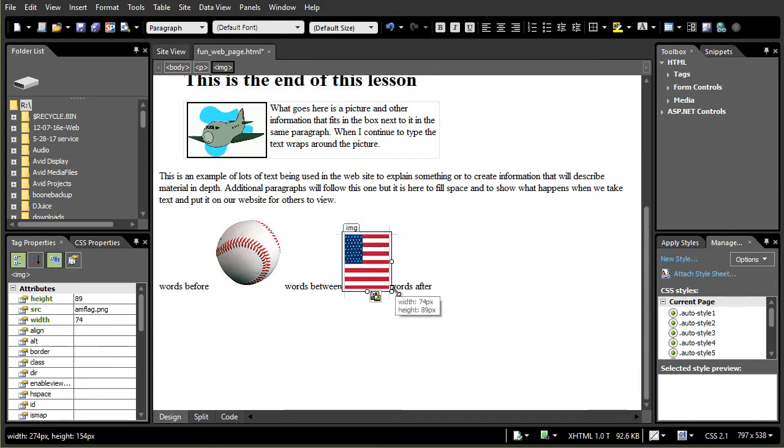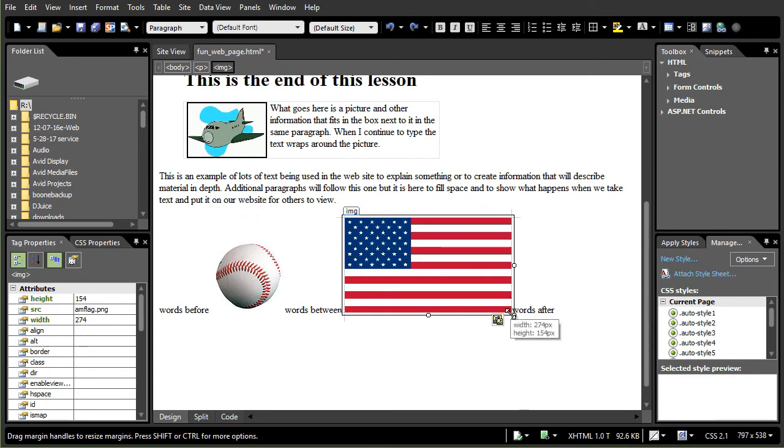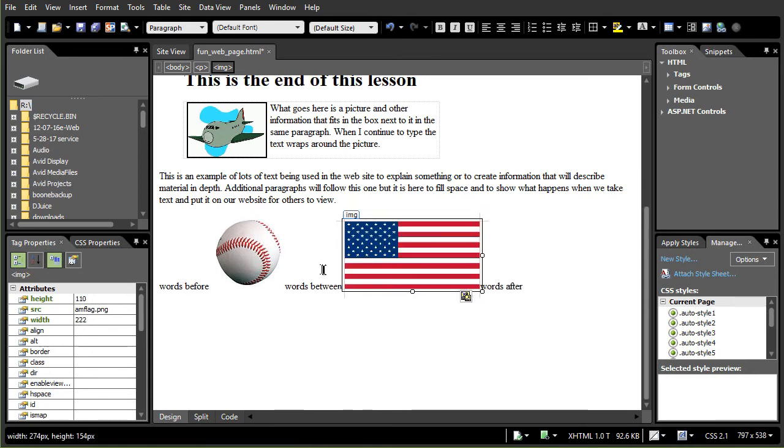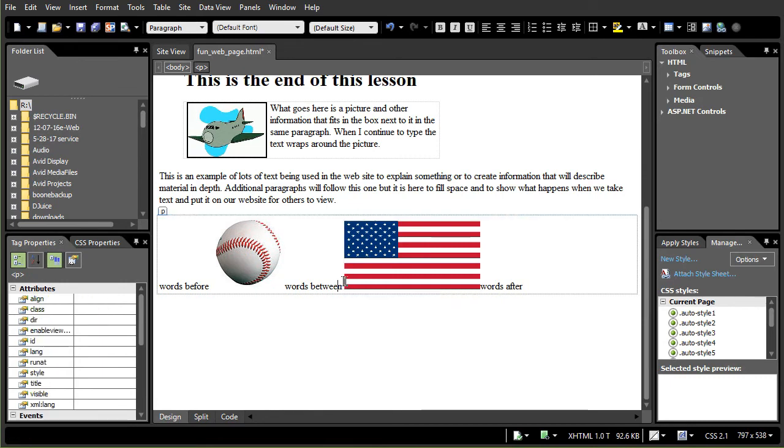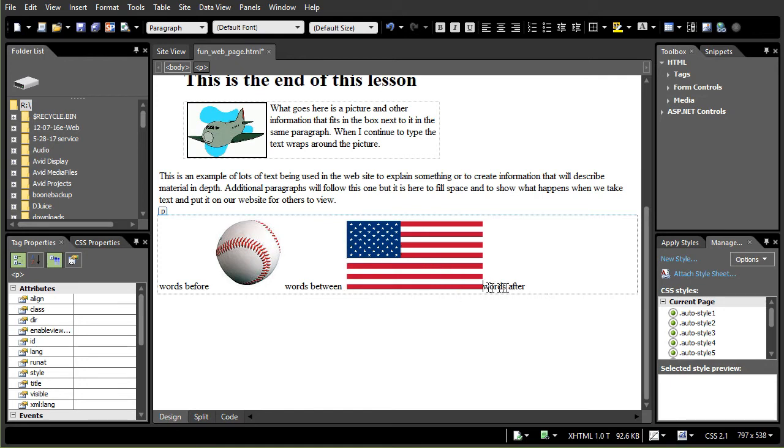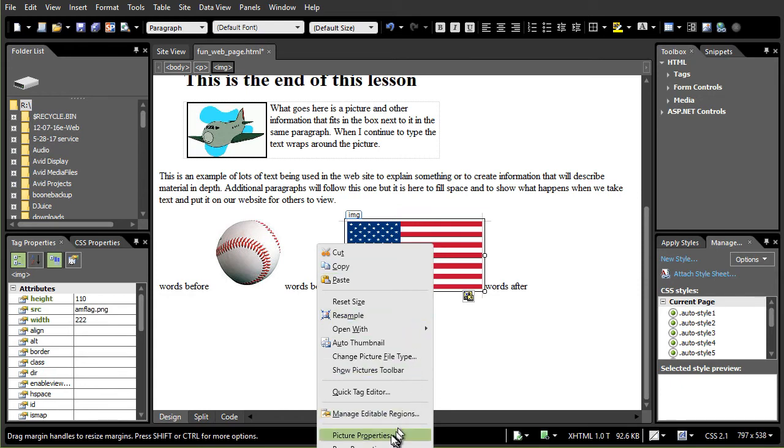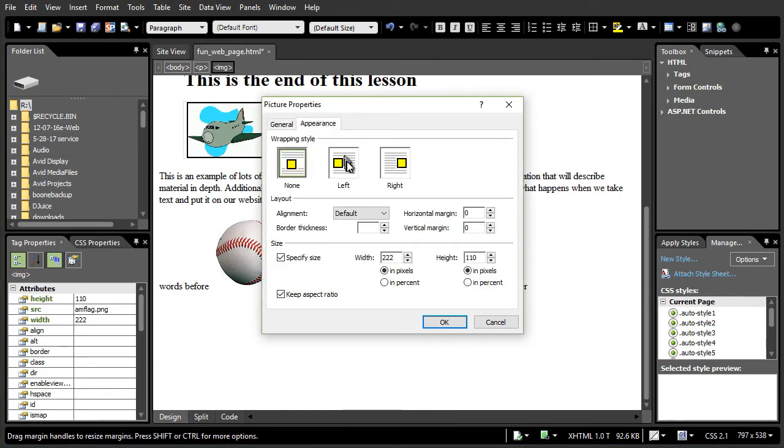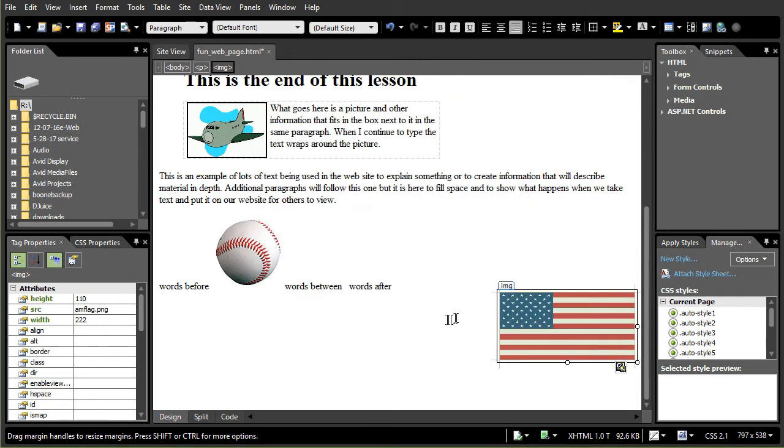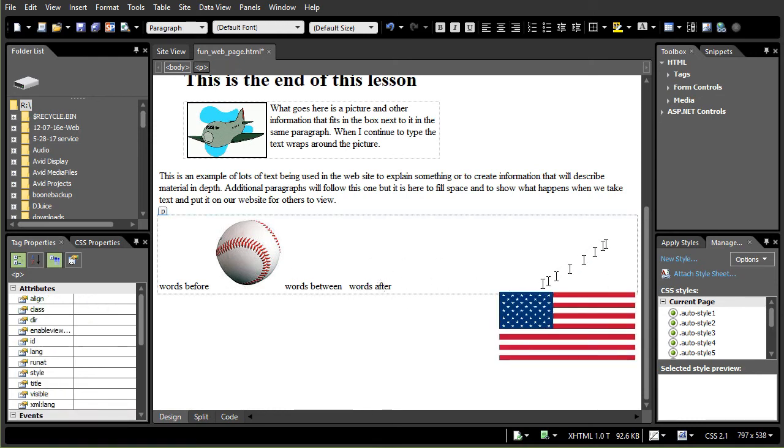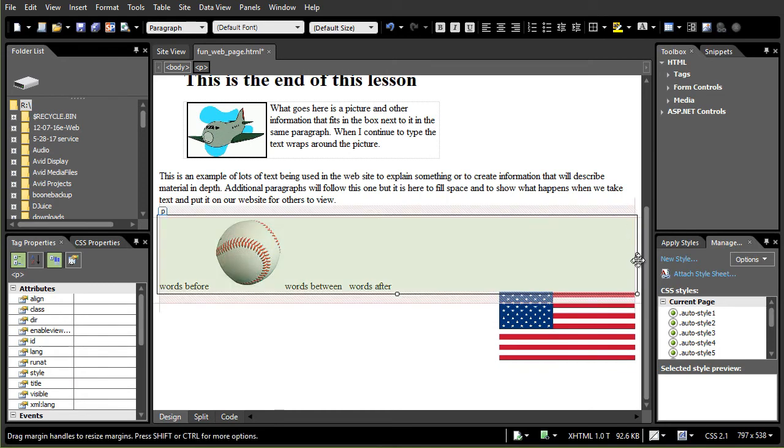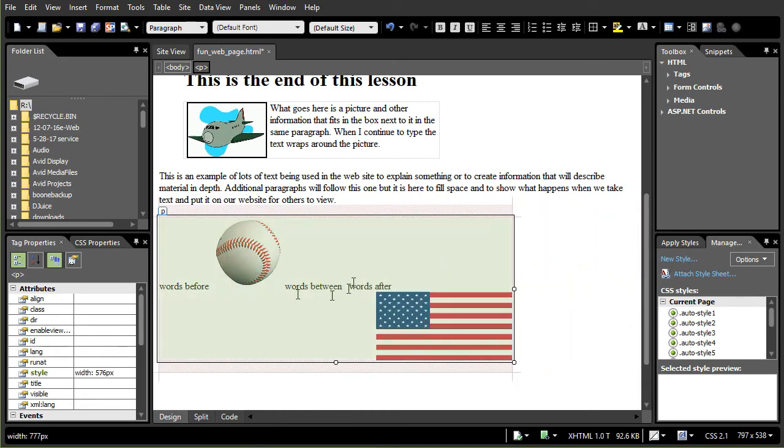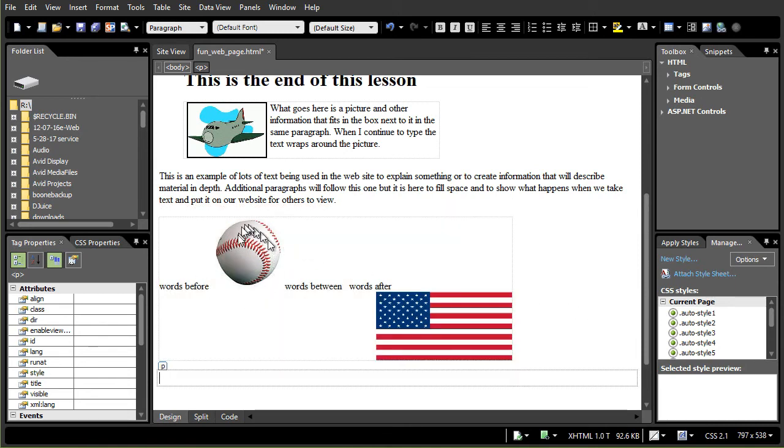But notice again, oops, I lost the proportion there. Notice again what happens when we do this is it's basically treating the picture like it was a word in a sentence or a letter in a sentence. And so you can adjust things this way. But what would happen here if I change the picture properties and I change it to right aligned? It right aligns it to the entire paragraph. Again, if I click on the paragraph, I can change the paragraph size if I want to.